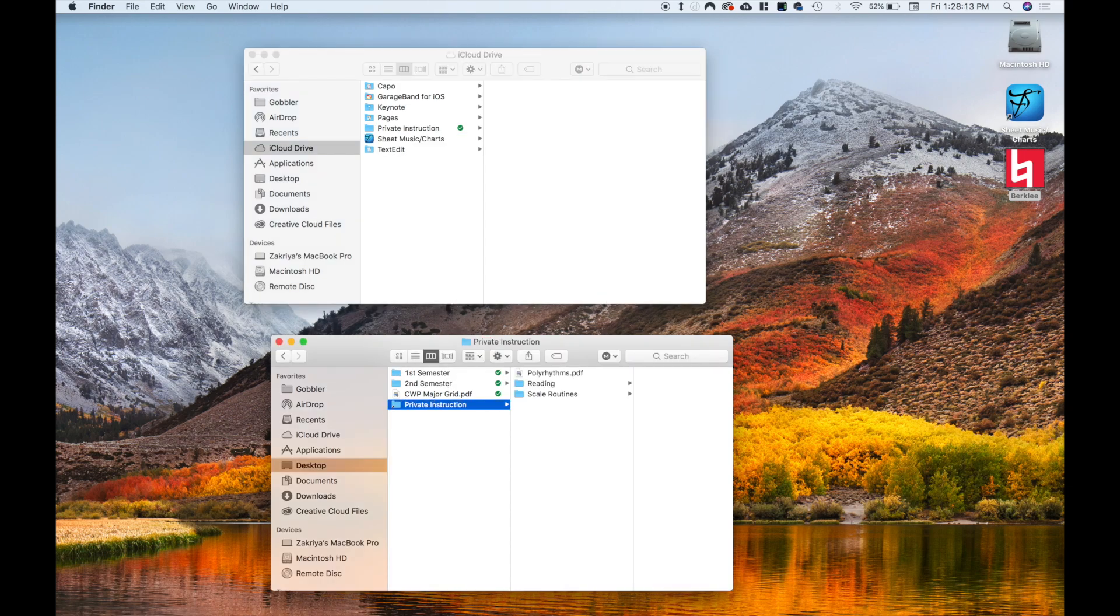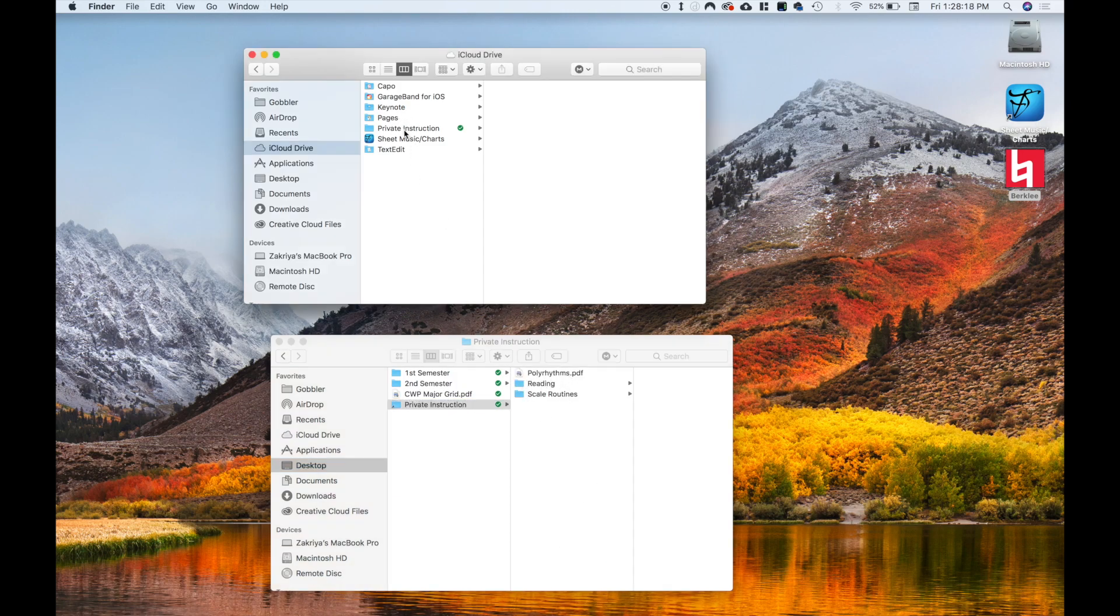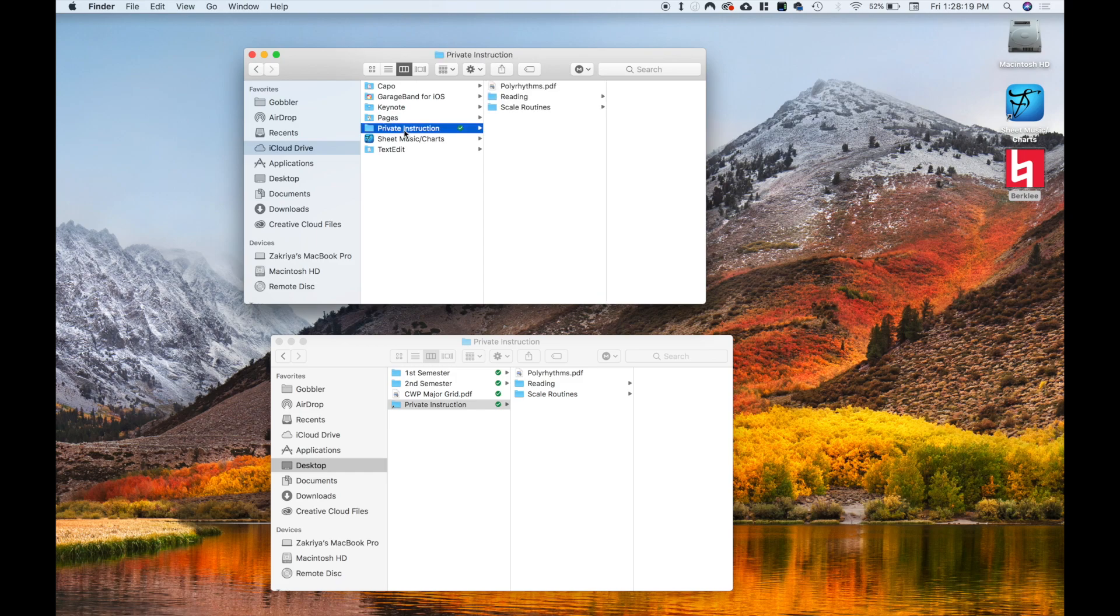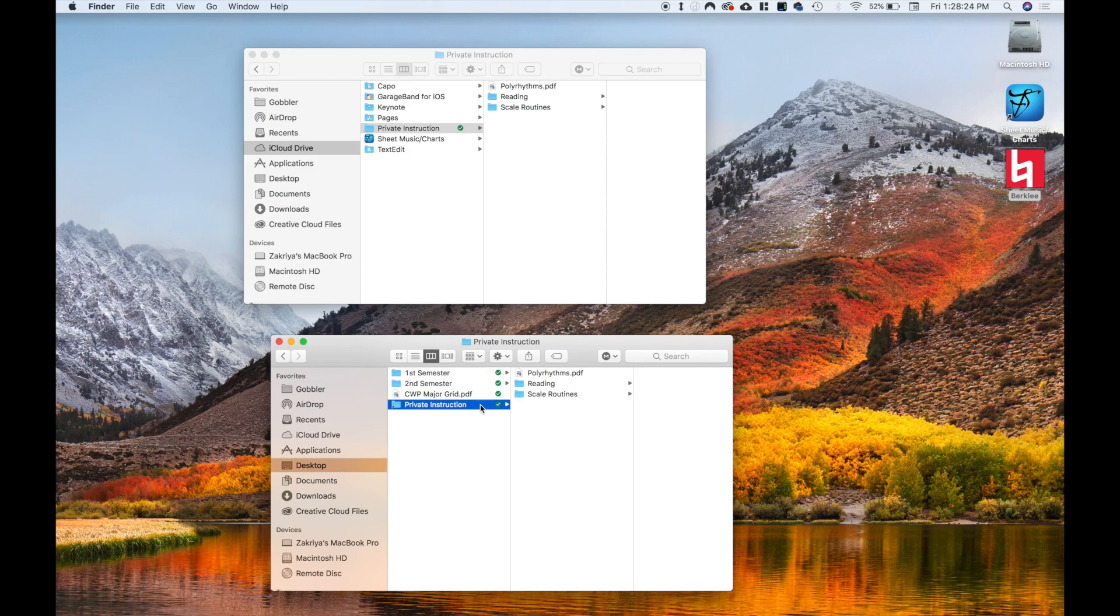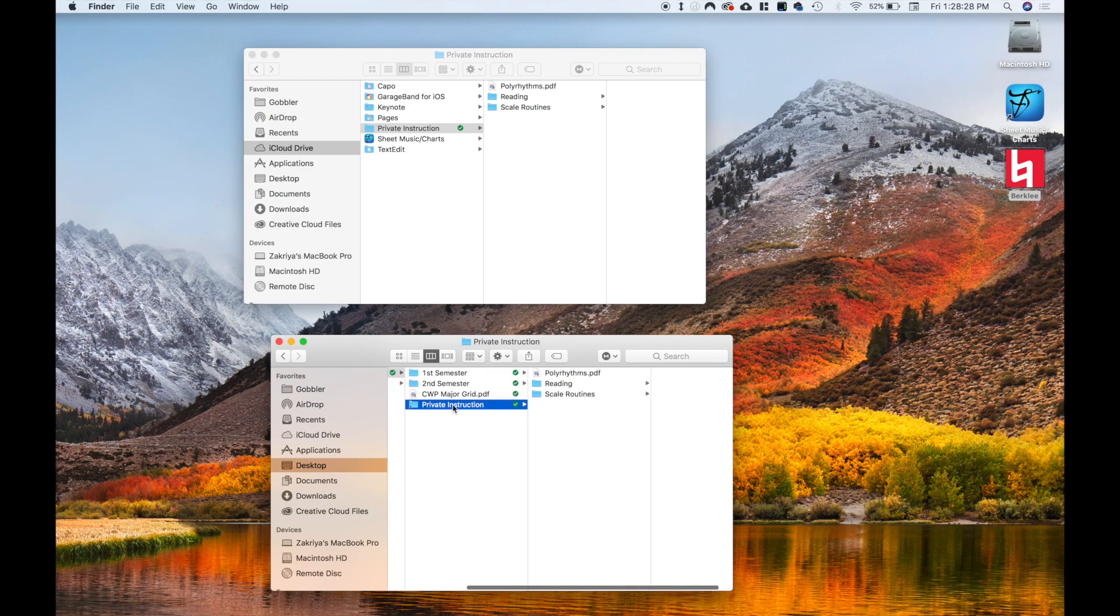And then what will happen is basically this will for all intents and purposes work like a regular folder, except it will also back up to this part of your iCloud. So that's kind of my strategy, I guess, for doing this. Anyhow, hope this has been helpful. And yeah, peace.